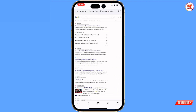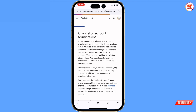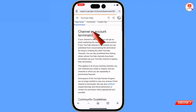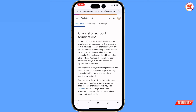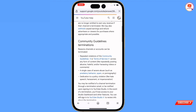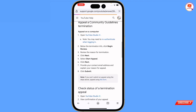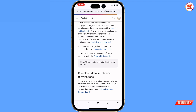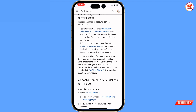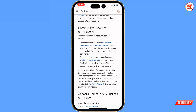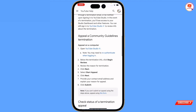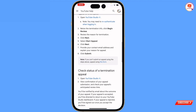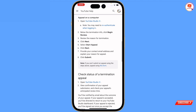Once you're signed in, search in Google for 'terminated YouTube channel.' Here you will see a bunch of options. You will see the first Google Help link - 'channel or account terminates' - open this one. You will land on a page showing 'channel or account terminations' with the reasons why YouTube terminates a channel or account. Scroll down to find the reason - either your YouTube channel is terminated due to community guidelines or due to a copyright strike.